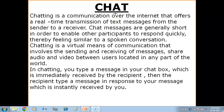Hello children, in this video we will discuss what is chat. Chatting is a communication over the internet that offers real-time transmission of text messages from sender to a receiver. Chatting is a communication we do on the internet, and it is real-time communication.